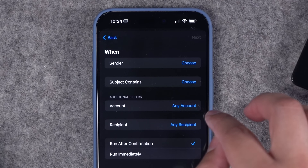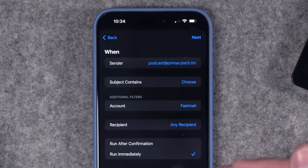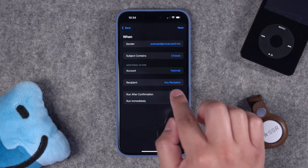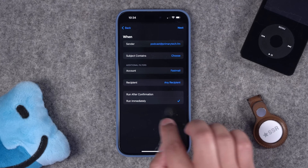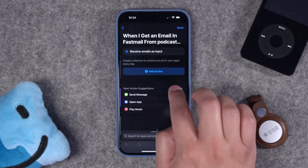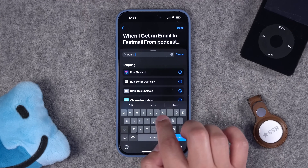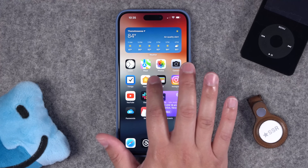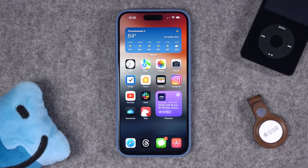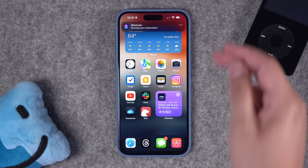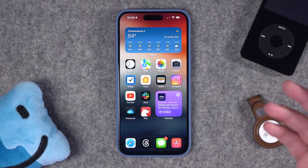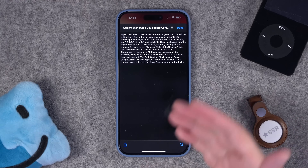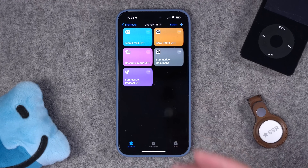You can choose what account the automation watches. I choose run immediately, and I'll set it for any email from podcast@primarytech.fm — my tech podcast. When that email hits my phone, run immediately. I tap next, choose new blank automation, search for the Run Shortcut action, and select the Summarize Document shortcut. That's all. I hit done, and now let's see what happens. The email just came in, the shortcut is running in the background, and there we go — it summarized that email automatically as soon as it hit my inbox. You can also add the summary to a note to keep them all organized.